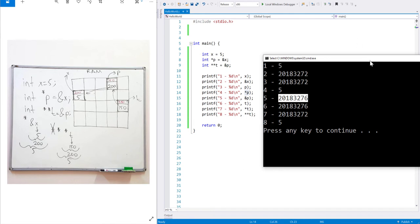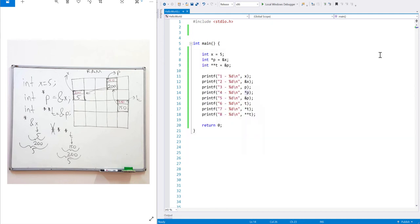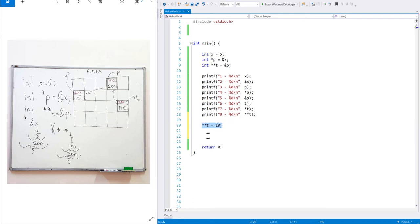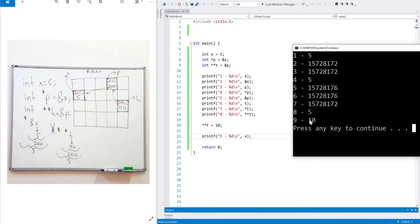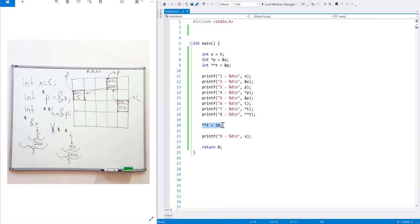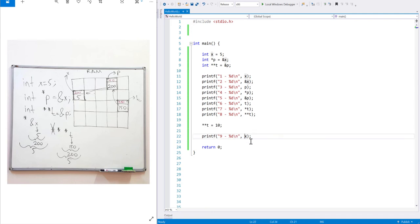With pointers, you can directly access memory locations and manipulate their contents. You can do something like a double dereference assignment. After executing this line, if you run the code, you will see that the value of x is now 10. Because this is an assignment operation — we resolved t two times, ending up at x's location, and made it 10. So the value of x is changed.